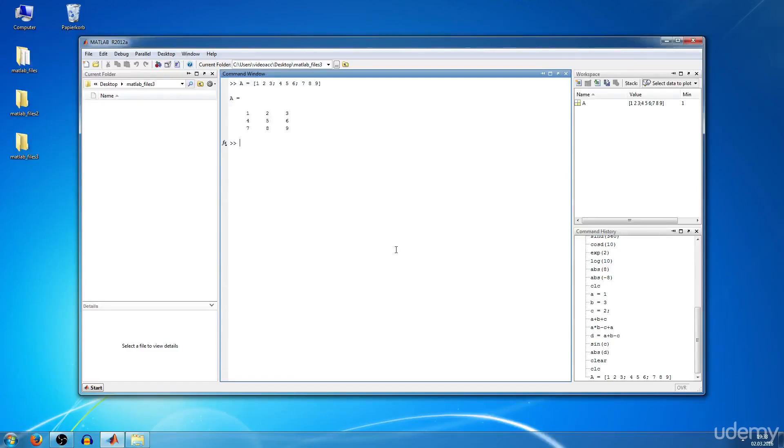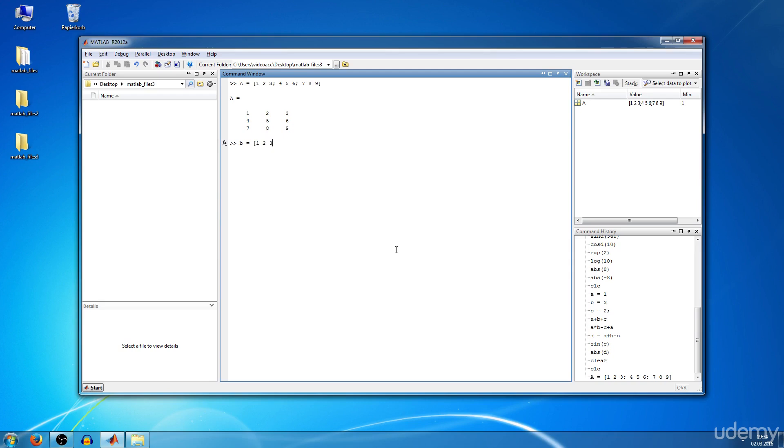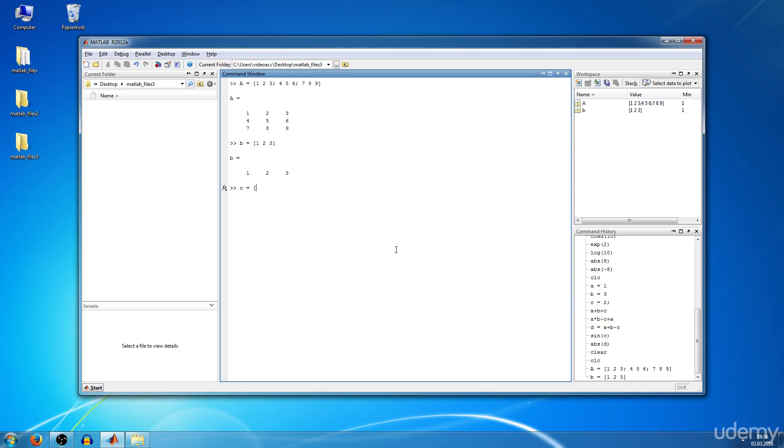The same way you can assign vectors, we're going to have a vector B equals. Then again you use square brackets, but we just type in one row: one, two, three, square bracket, hit enter, and we get B. If you want to have a column vector, you have to separate the elements with semicolons.